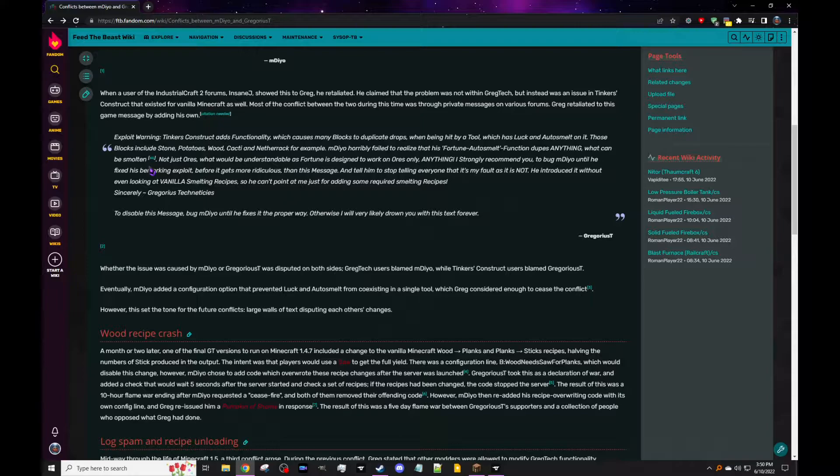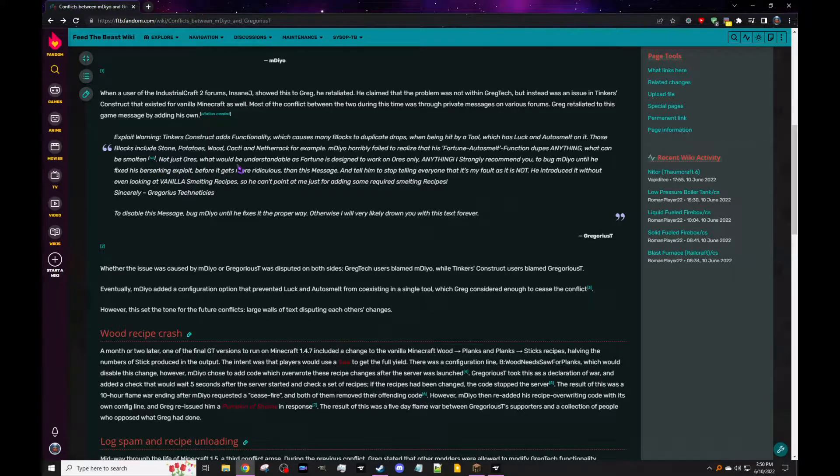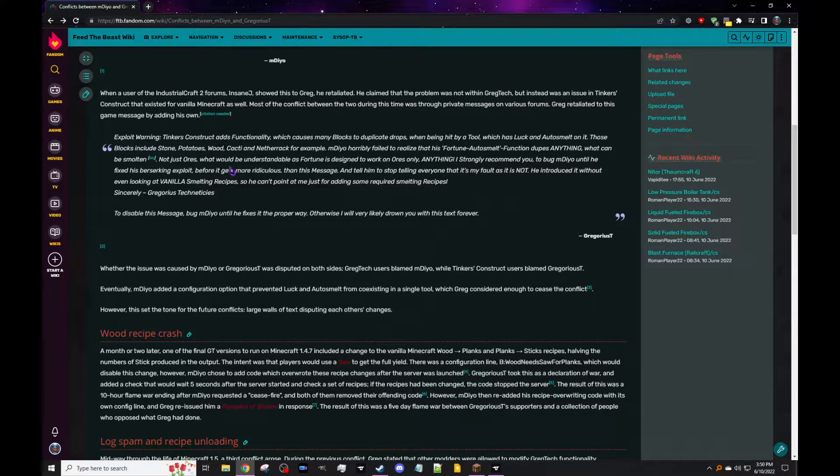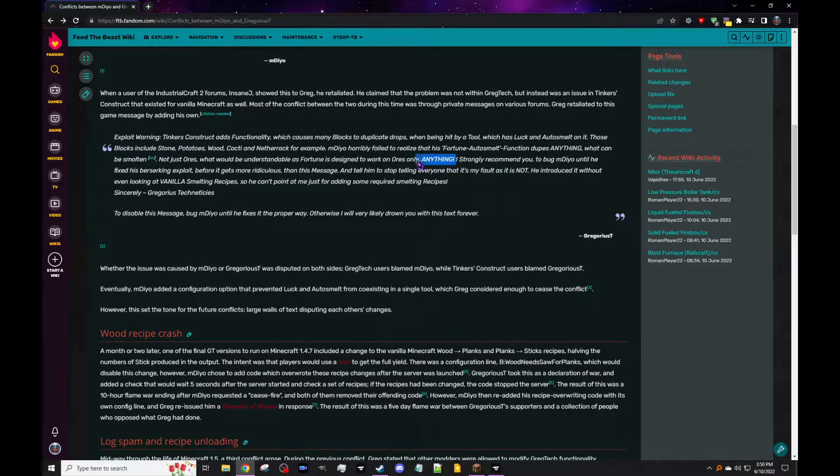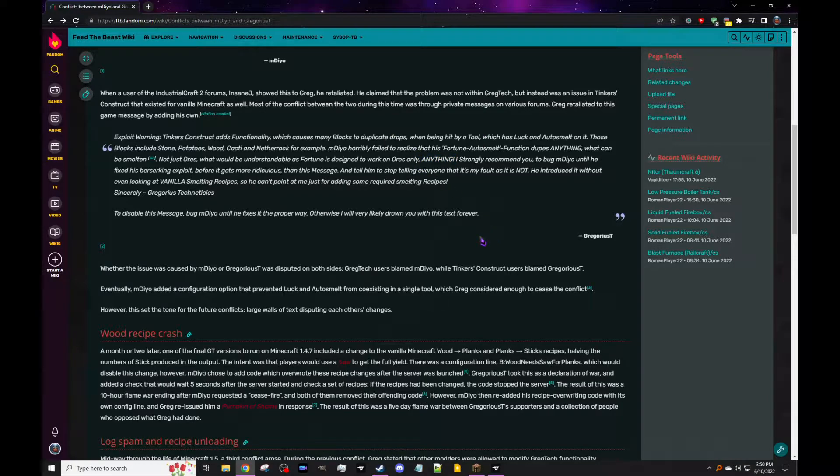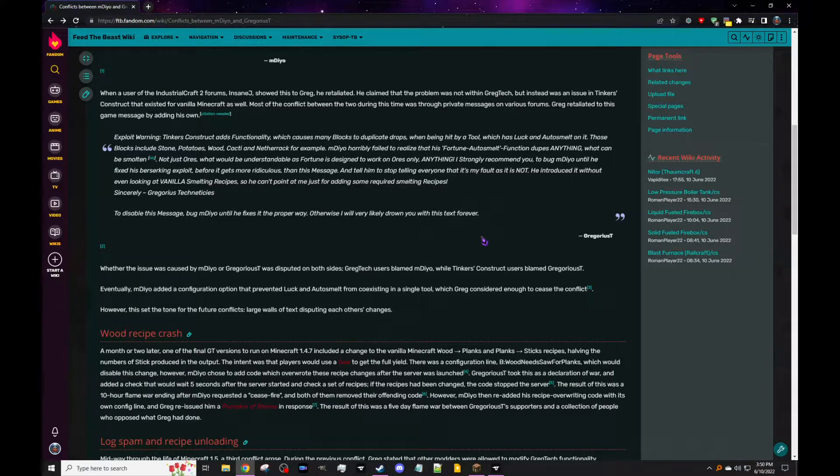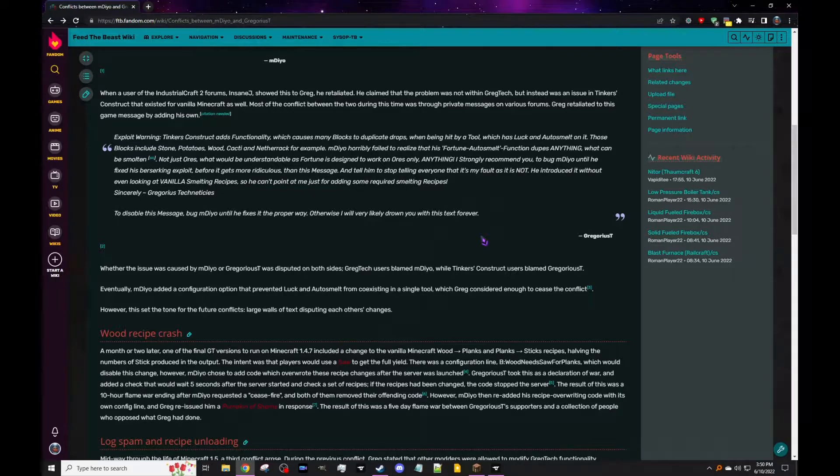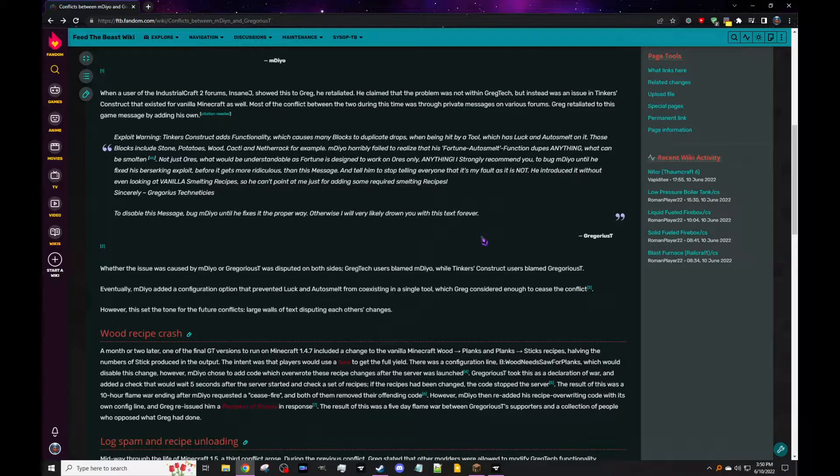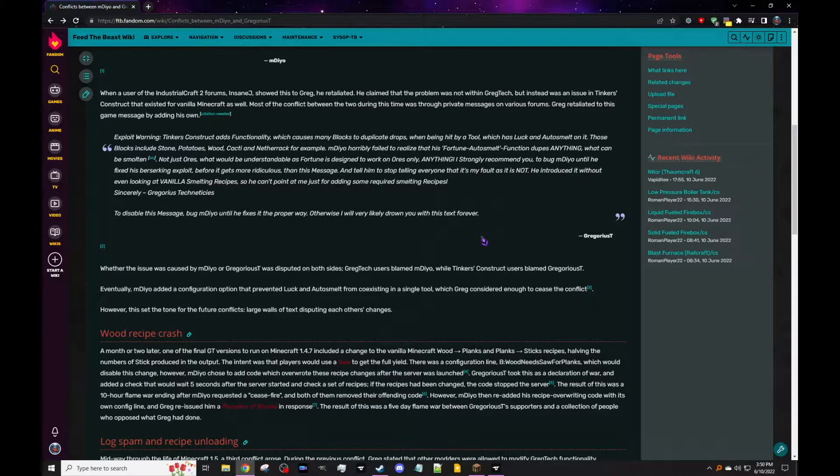Those blocks include stone, potatoes, wood, cacti, and netherrack. For example, mDiyo horribly failed to realize that his fortune auto smelt function dupes anything what can be smelted, not just ores. What can be smelted is great. Yeah, not just ores, which would be understandable as fortune is designed to work on ores only.